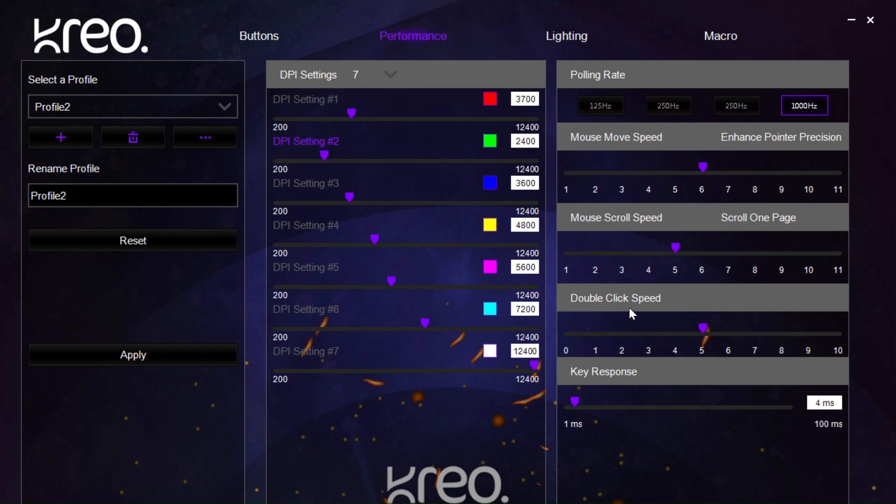Then, we have the double click speed. This affects how quickly the double click on the left click of the mouse responds when input is given.